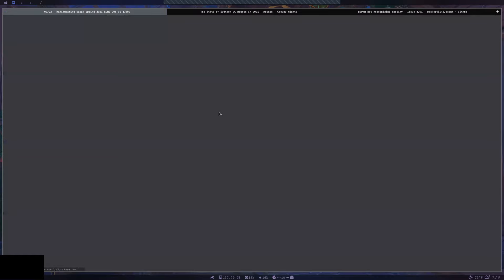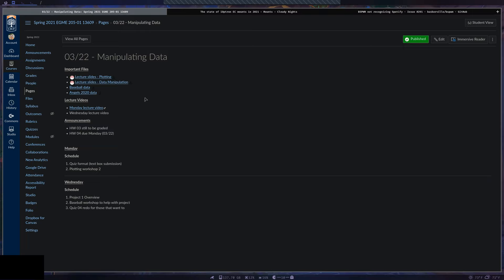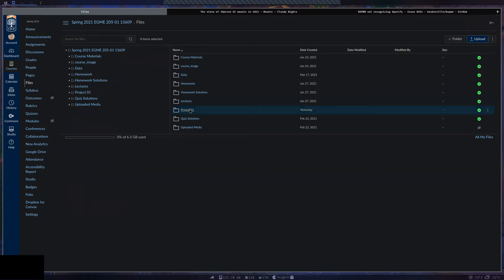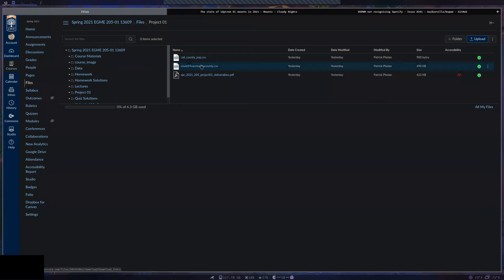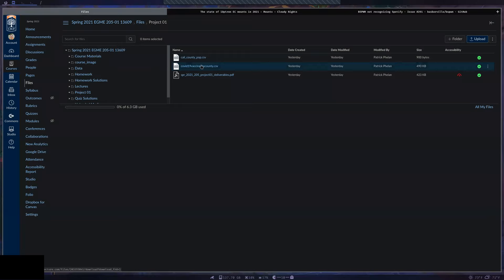You can get the data by going to Files on the left-hand side, then clicking on the Project One folder. There I have the deliverables for the project and the data sheets you'll need to use. I'm going to open it up on my computer now.